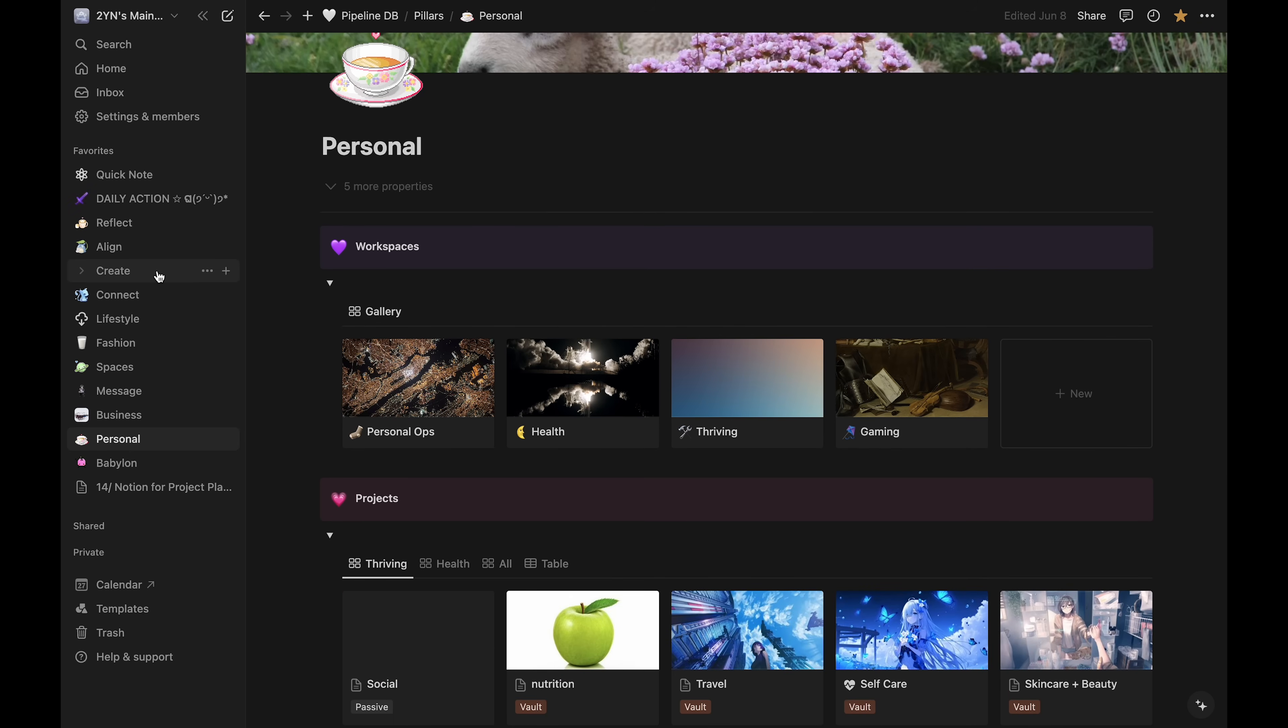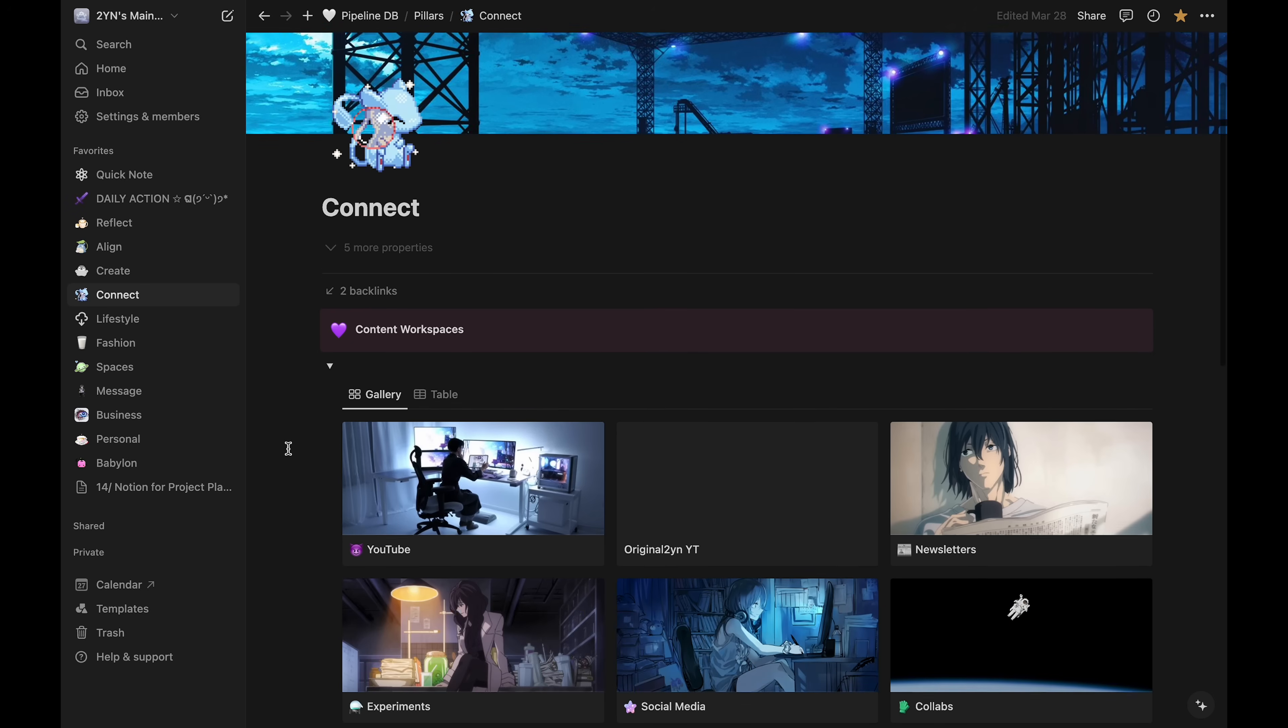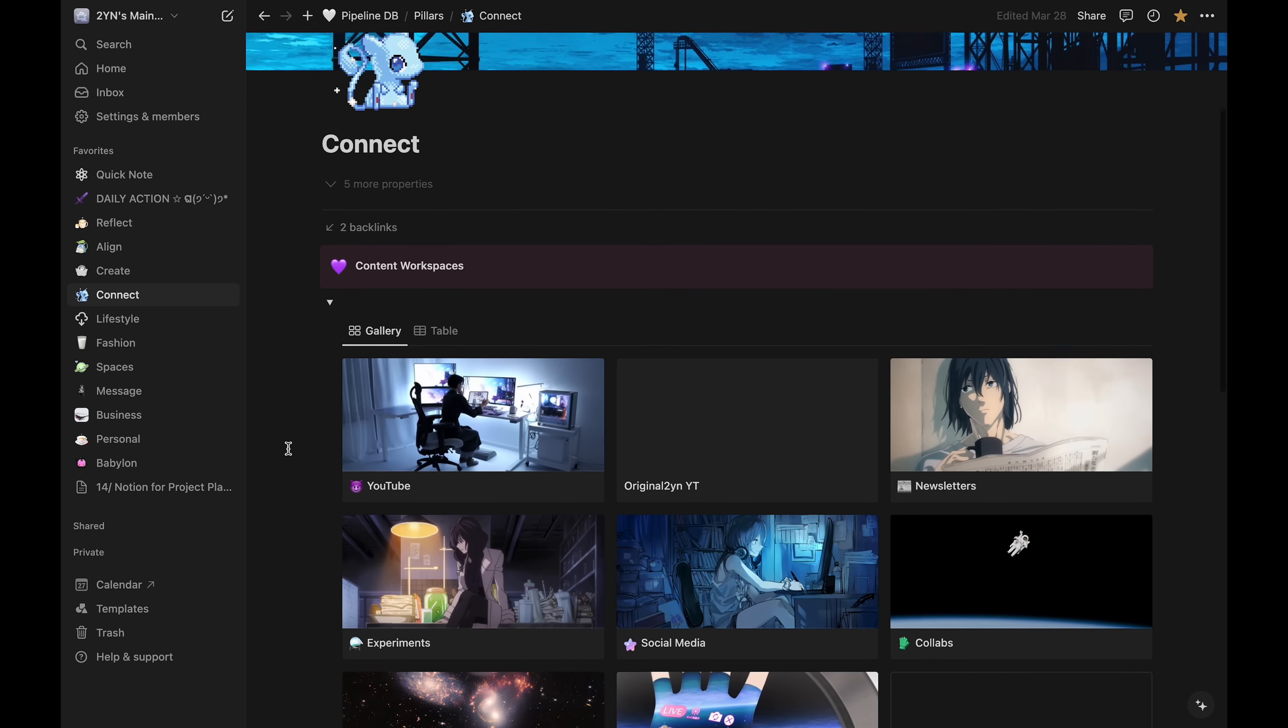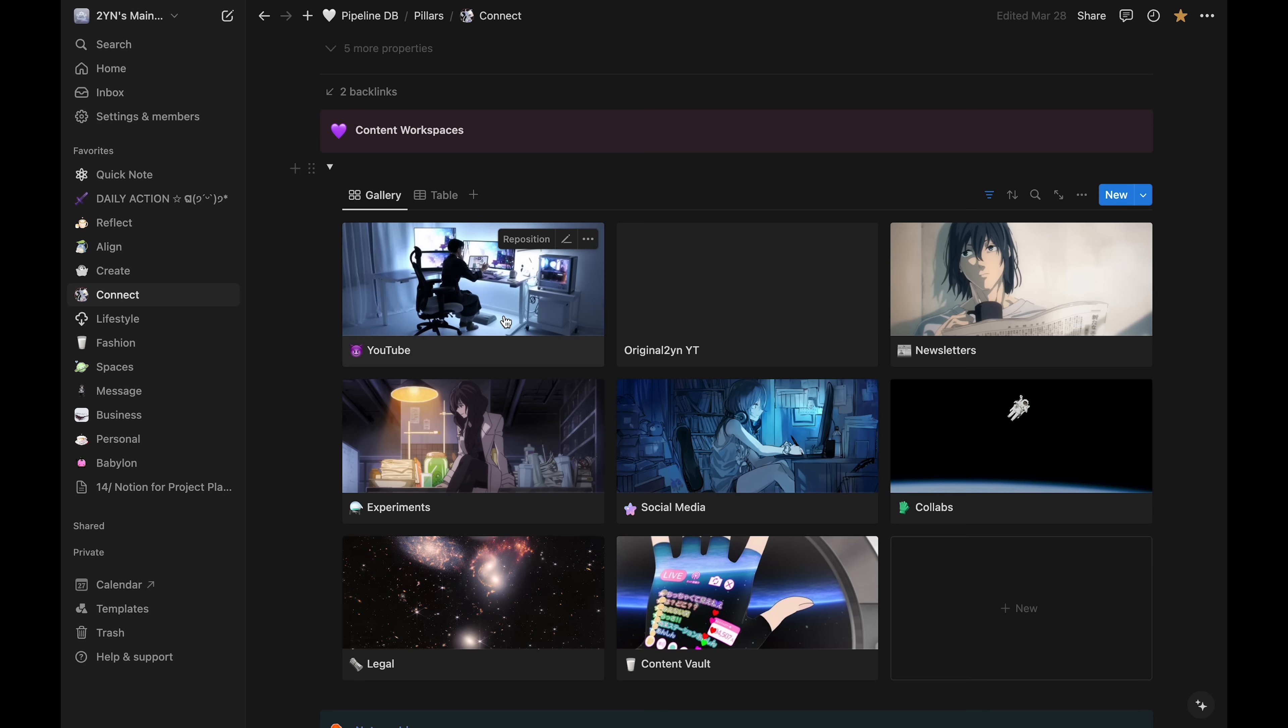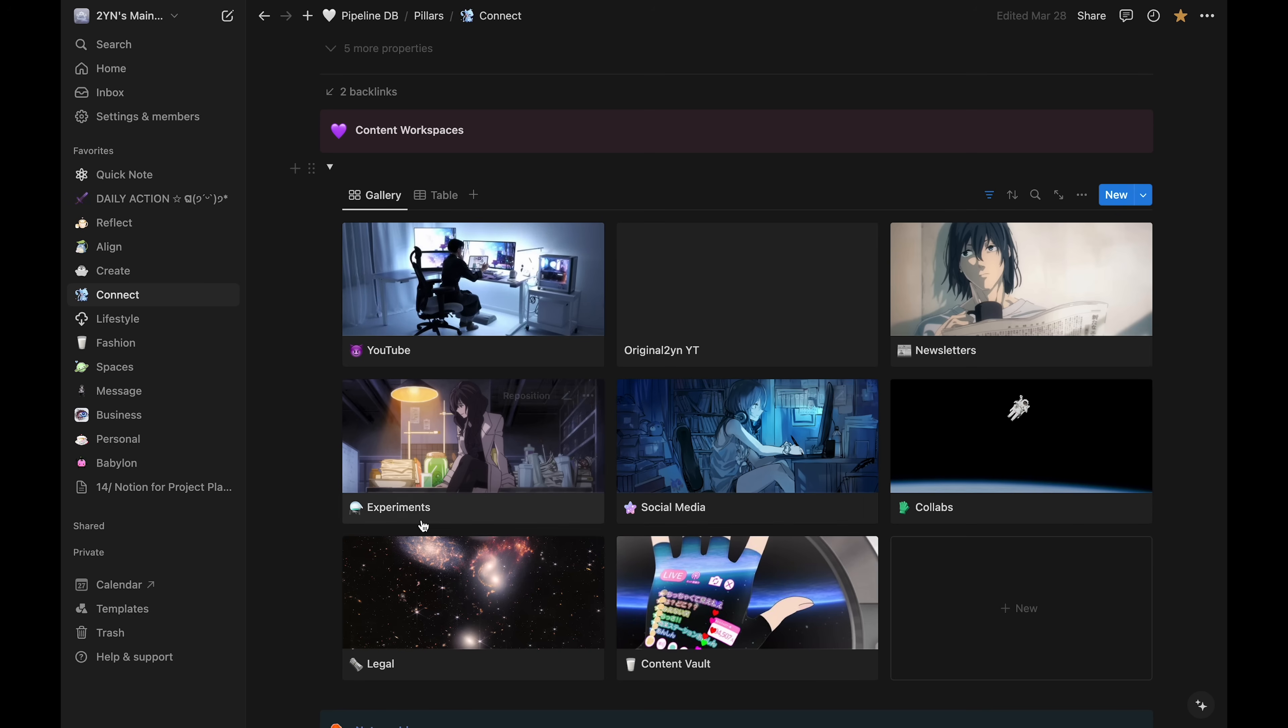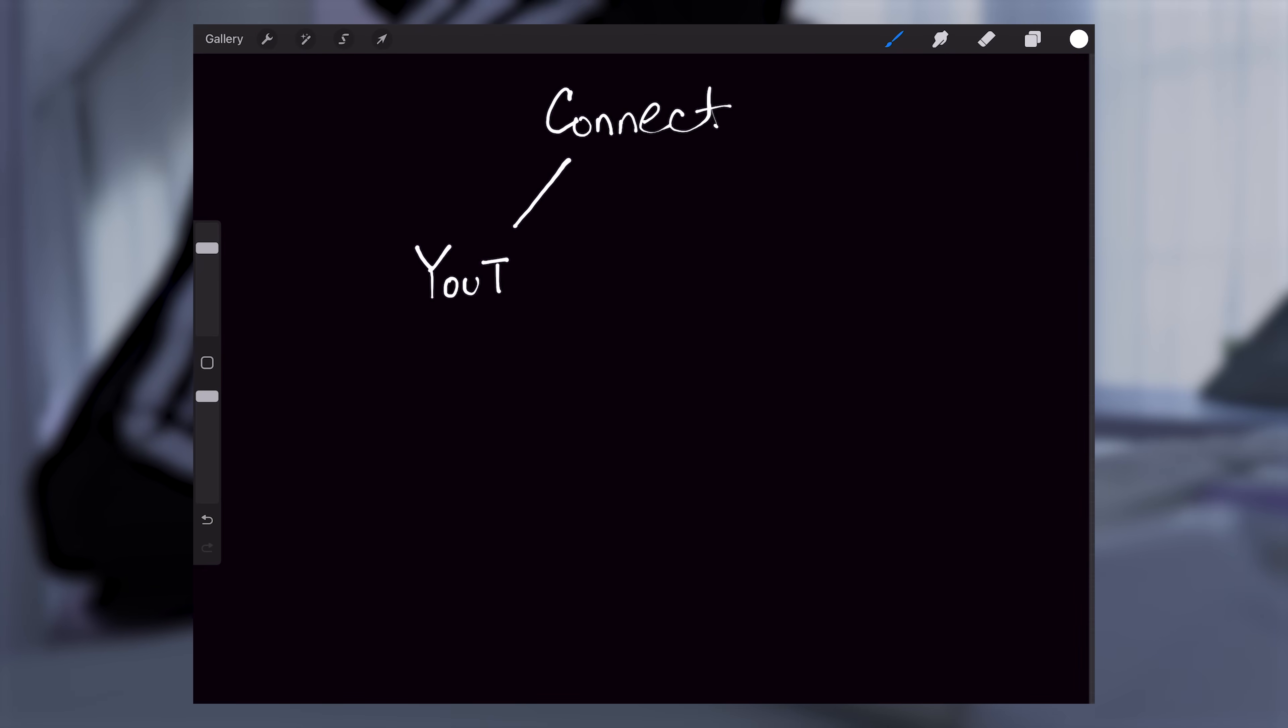Within each pillar, there are workspaces relating to that area. For example, the Connect pillar has my YouTube channels, as well as my newsletters, other experiments, general social media, etc. Each pillar has workspaces. Some have more workspaces than others.